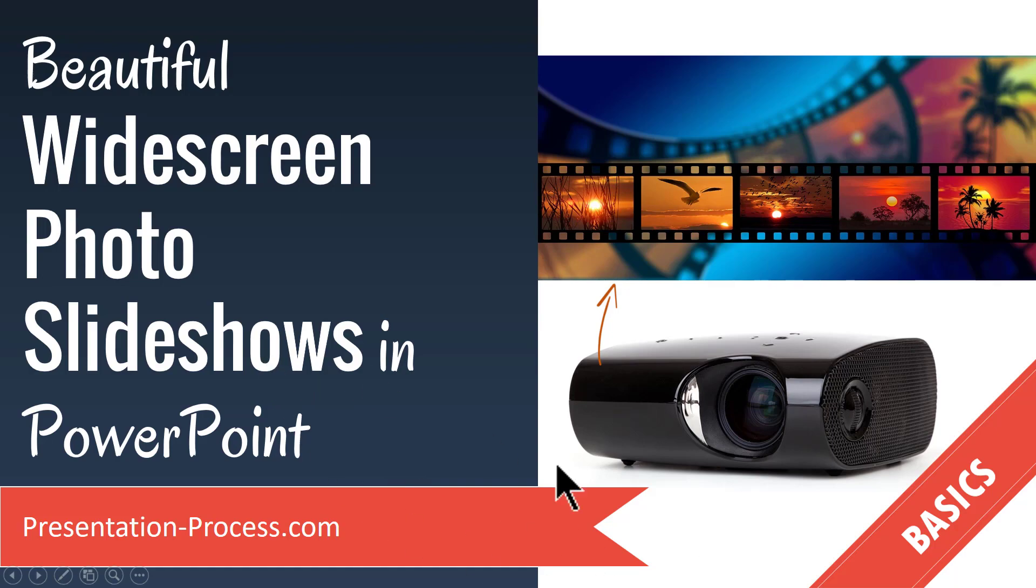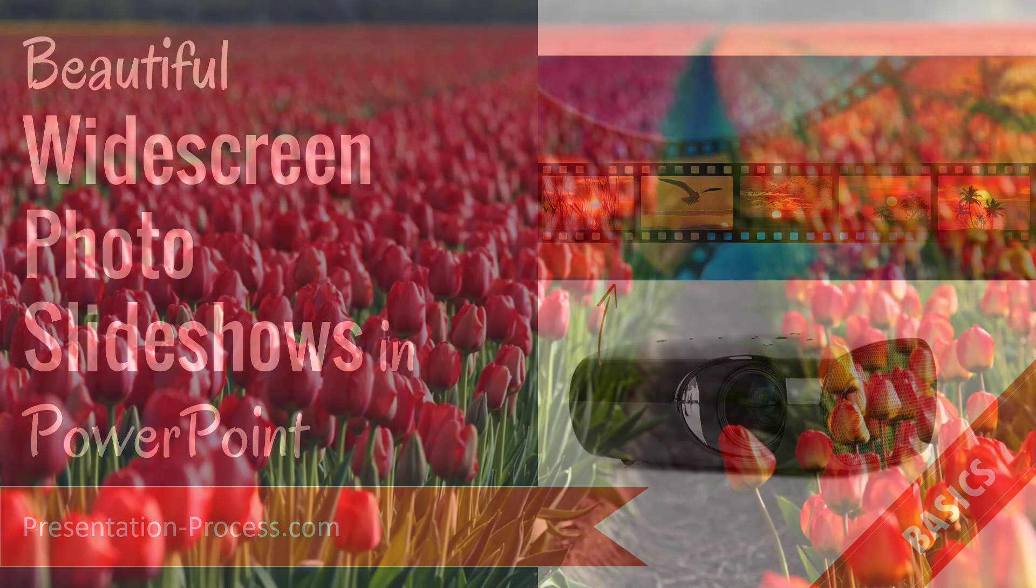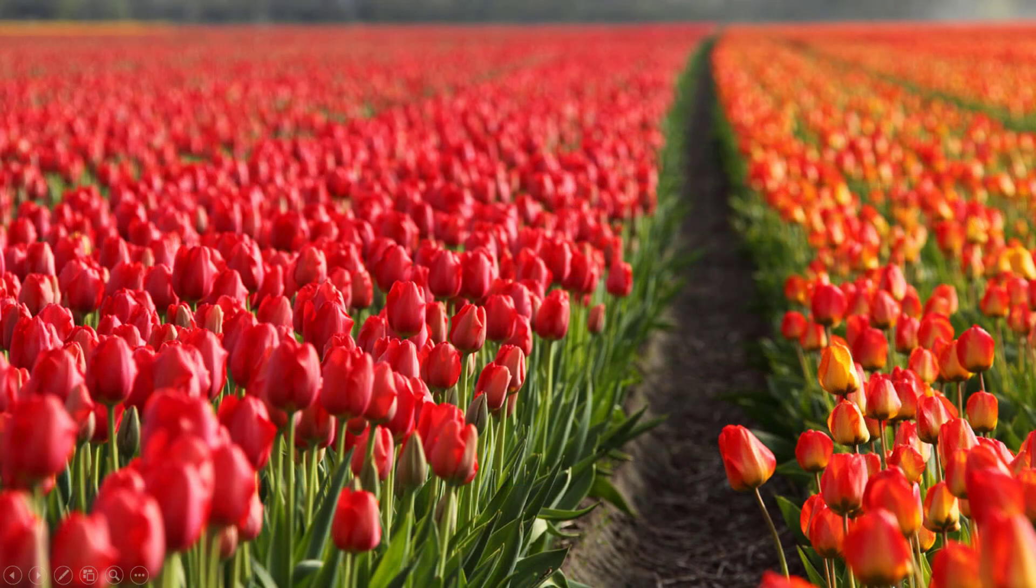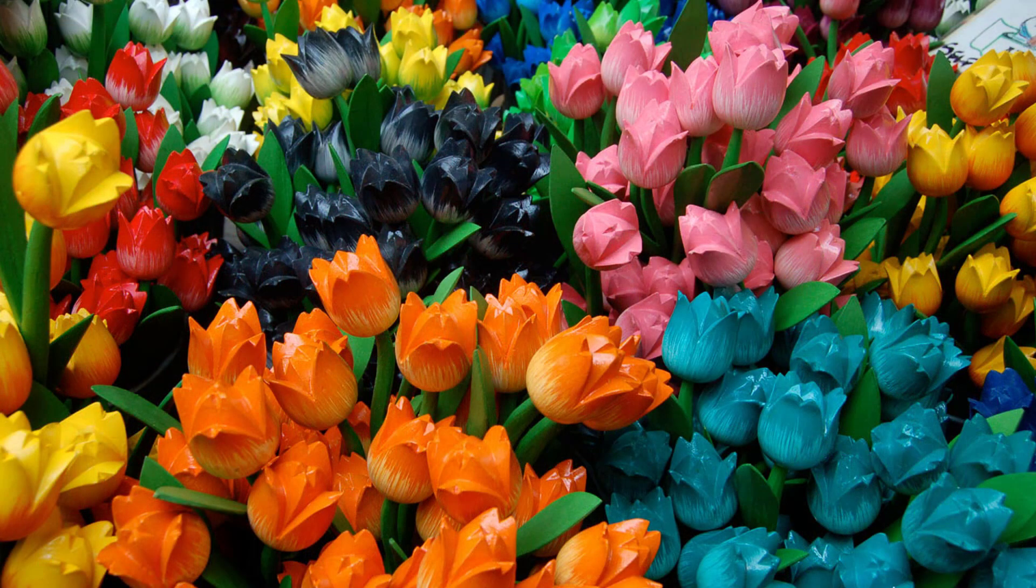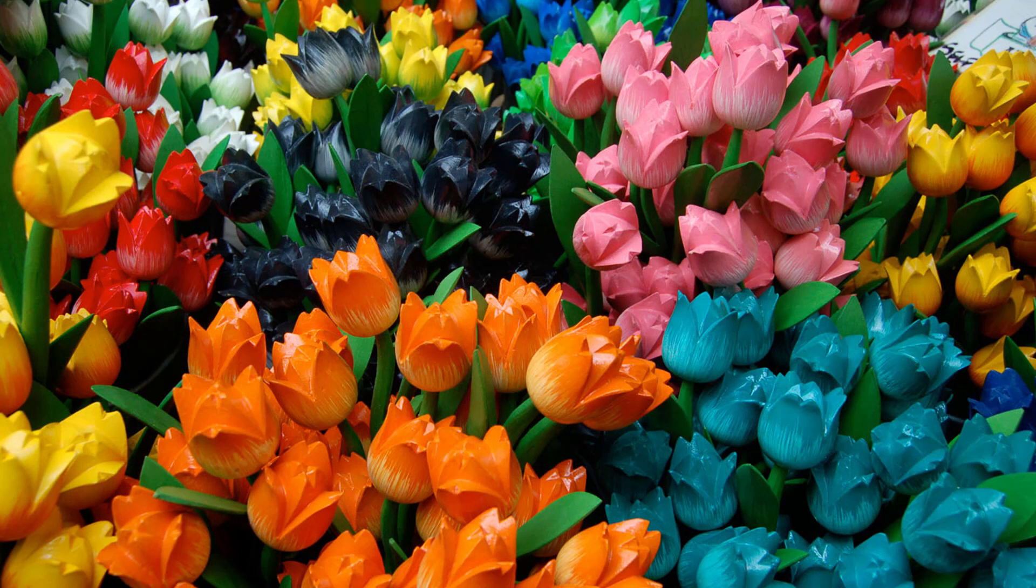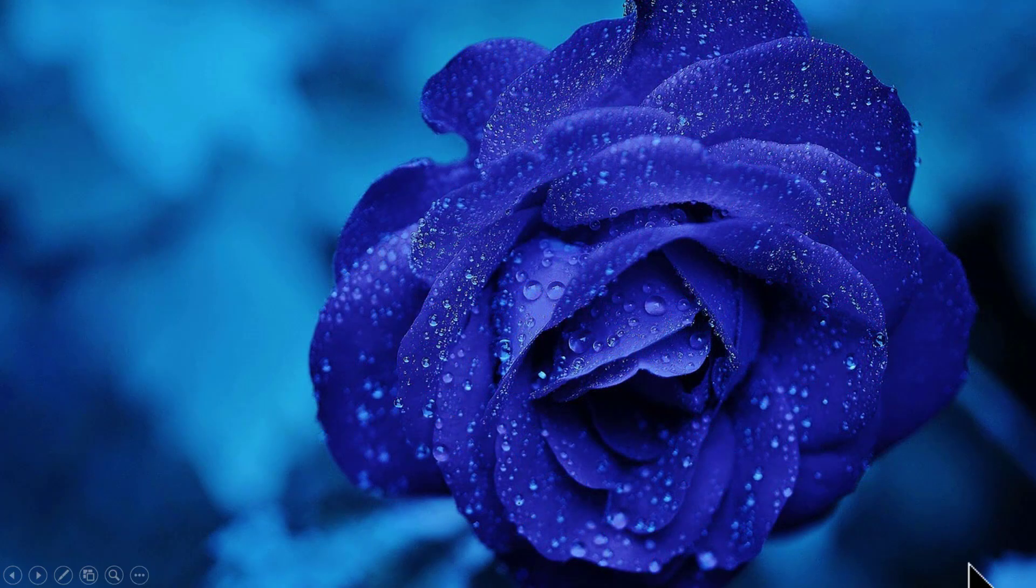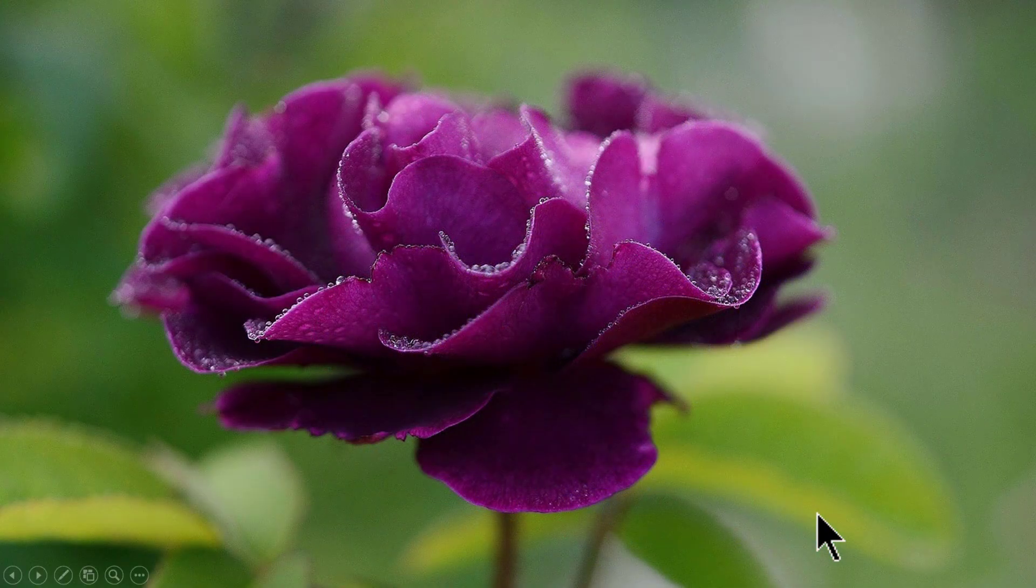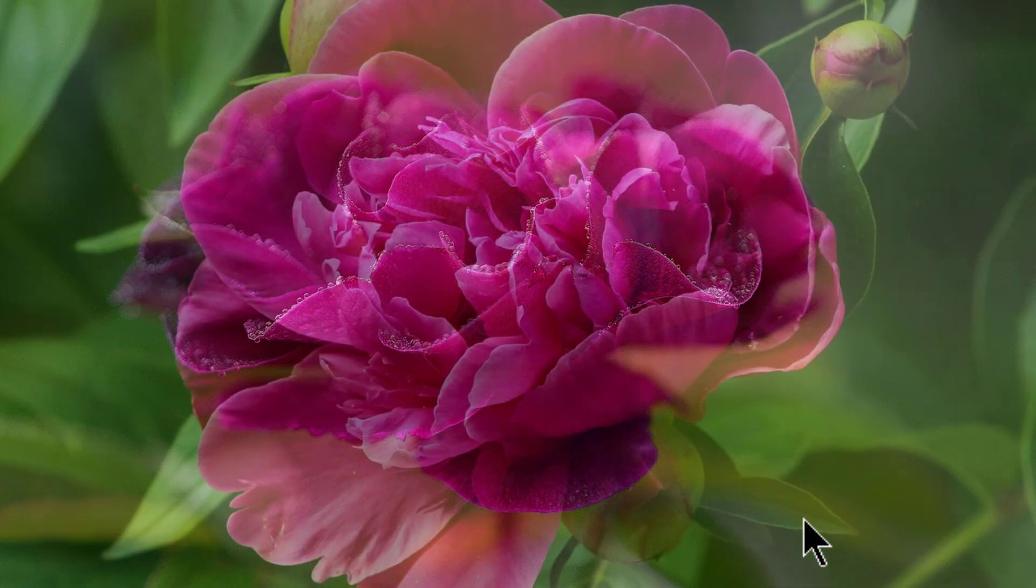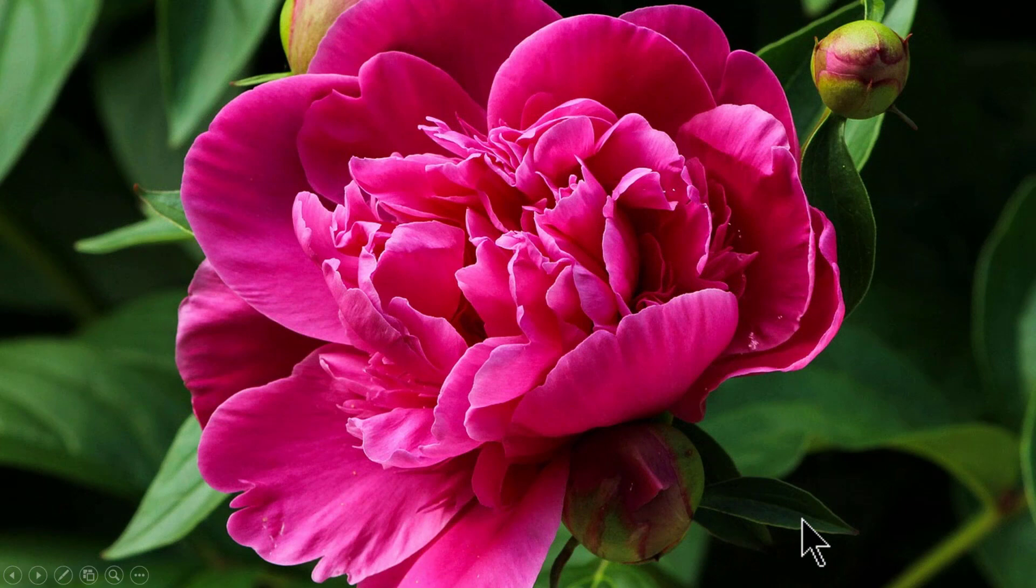The beautiful widescreen photo slideshows that you will learn to create today look like this. As you can see here, the photos are in widescreen. They cover the entire slide end to end and the slideshow seems to happen all on its own.